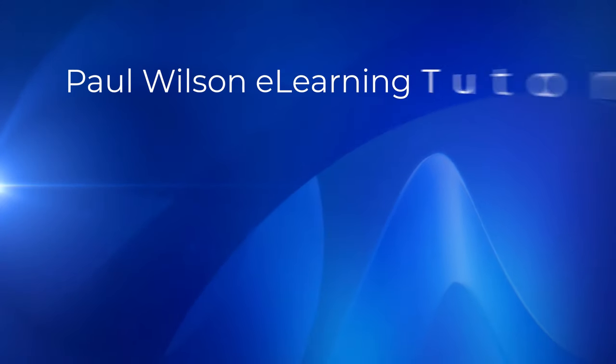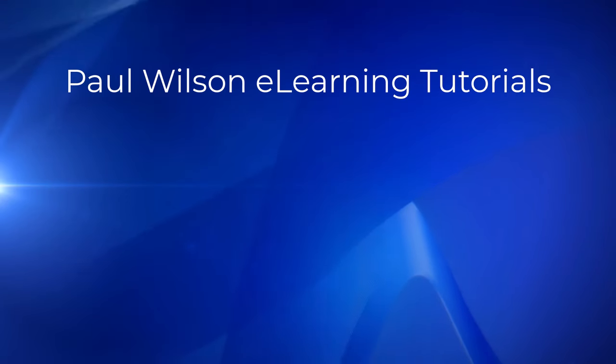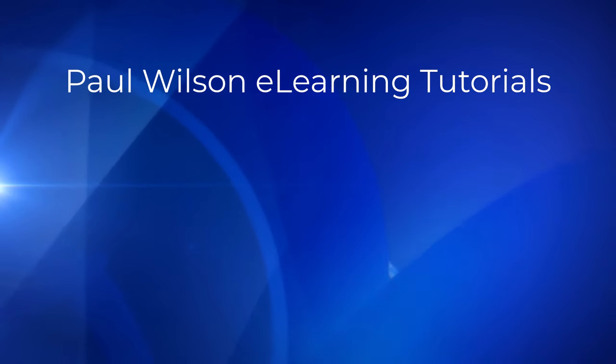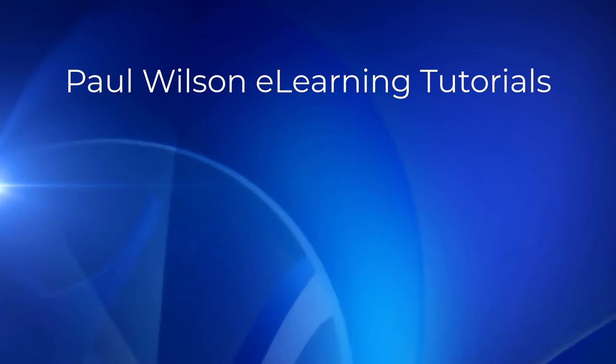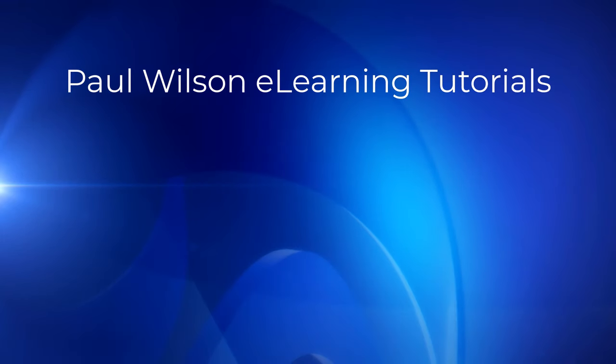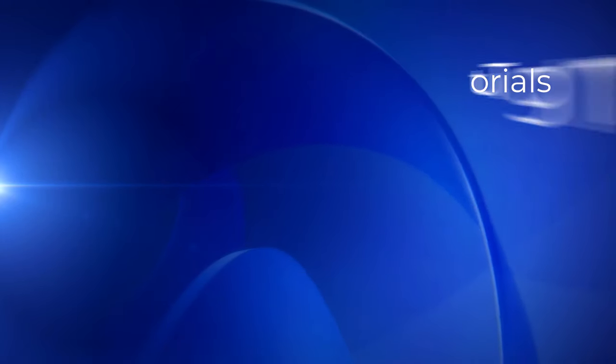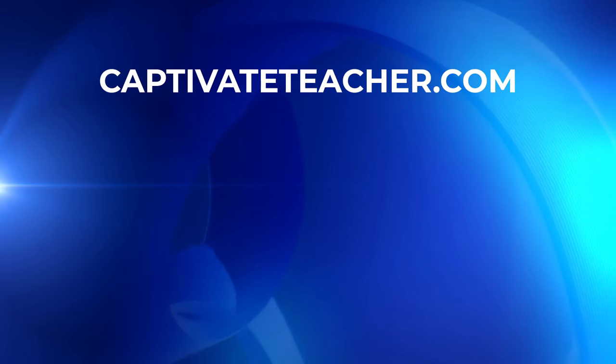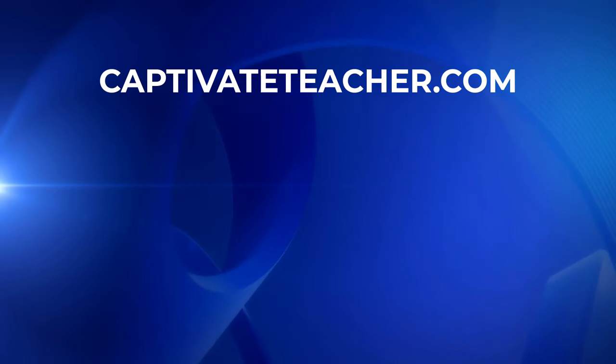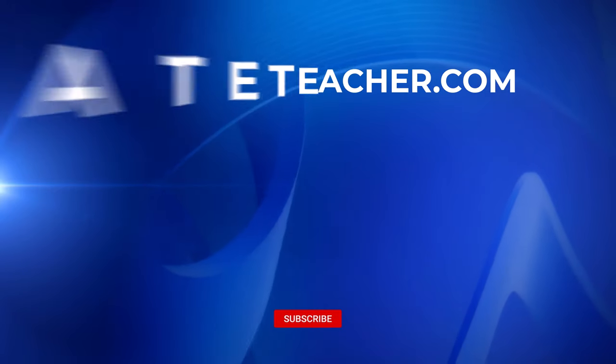If you thought this video was helpful, please like and share it with your colleagues. If you need help with Adobe Captivate, hire Paul for one-on-one instruction. Paul's goal is to focus on lessons based on your specific needs. Visit his website at CaptivateTeacher.com and don't forget to subscribe to his YouTube channel.